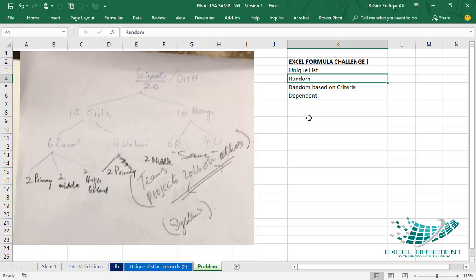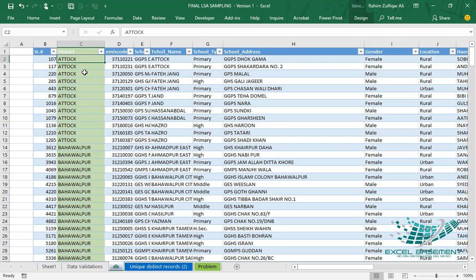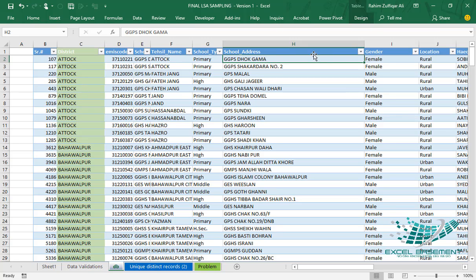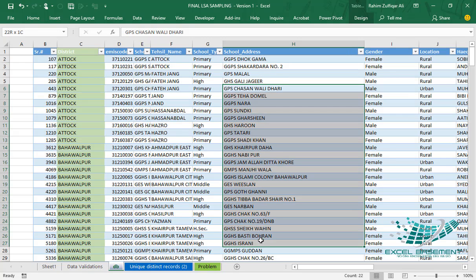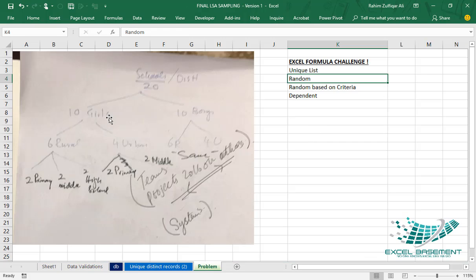For example, if I select one district, I need 20 schools — it might be less than 20 or more than 20, but it should be unique and random every time. After that, these 20 schools will be split into two groups.